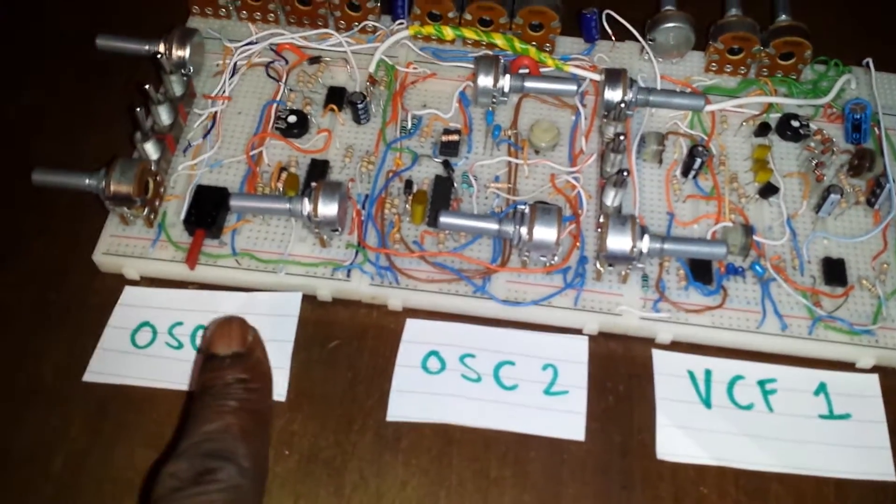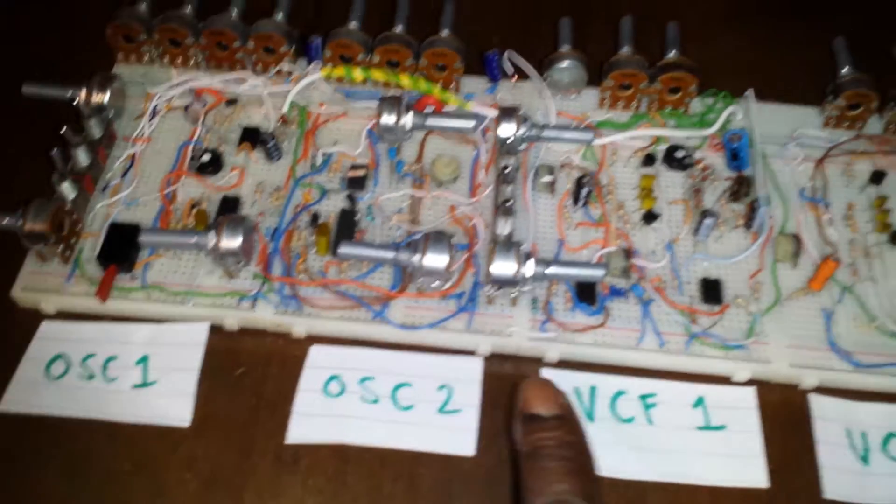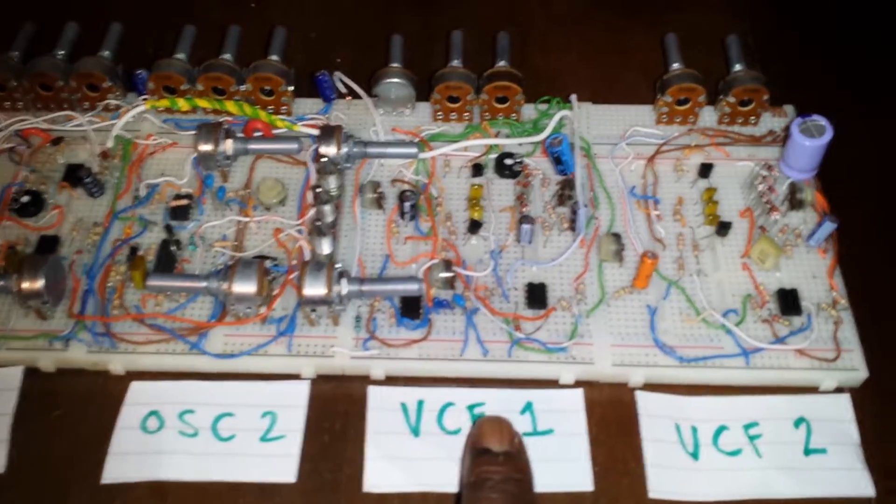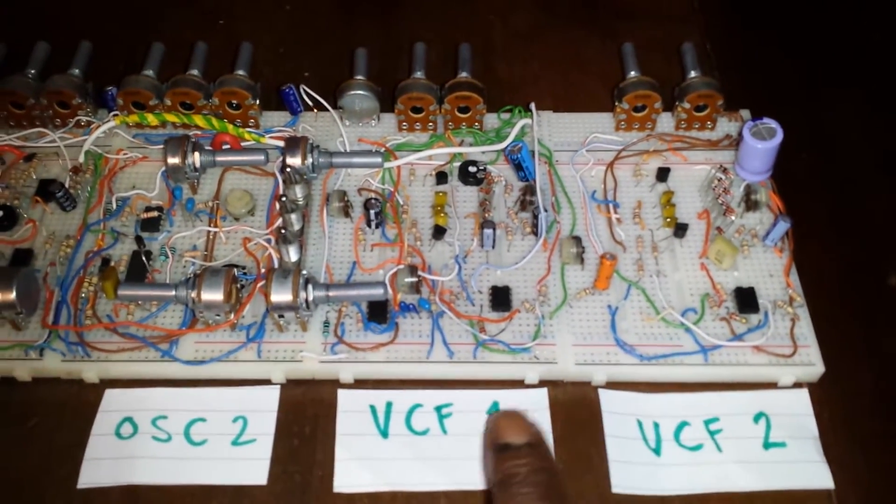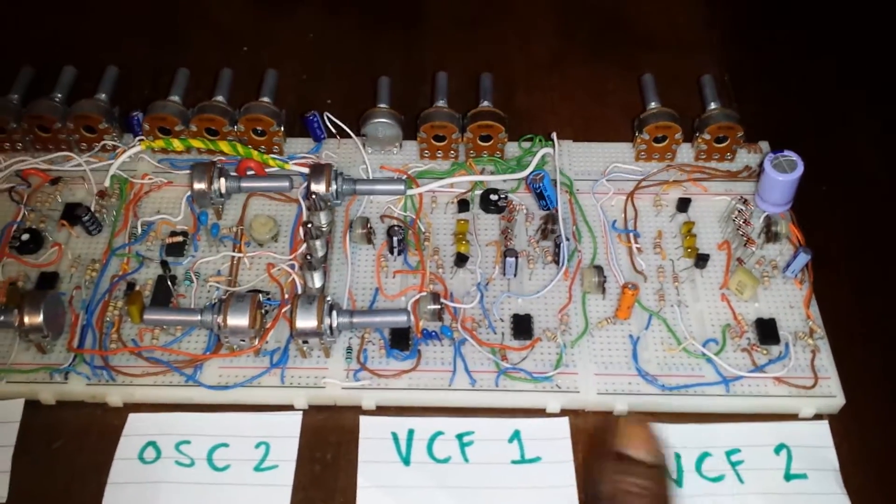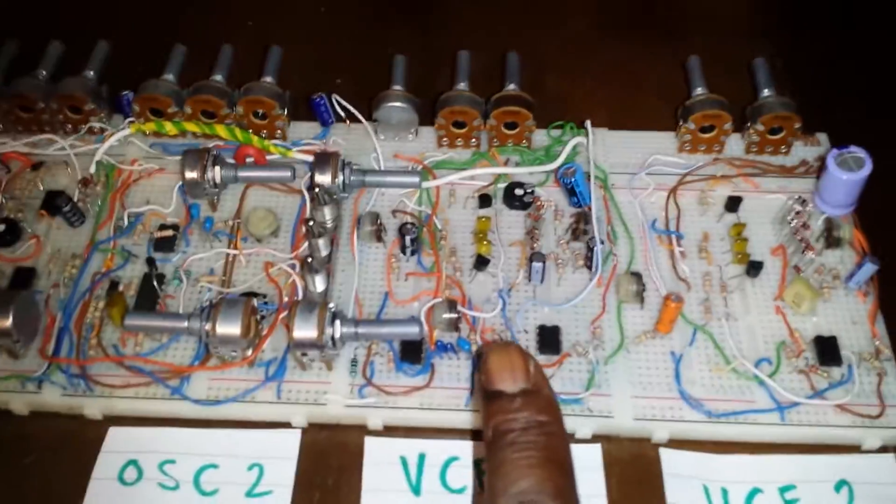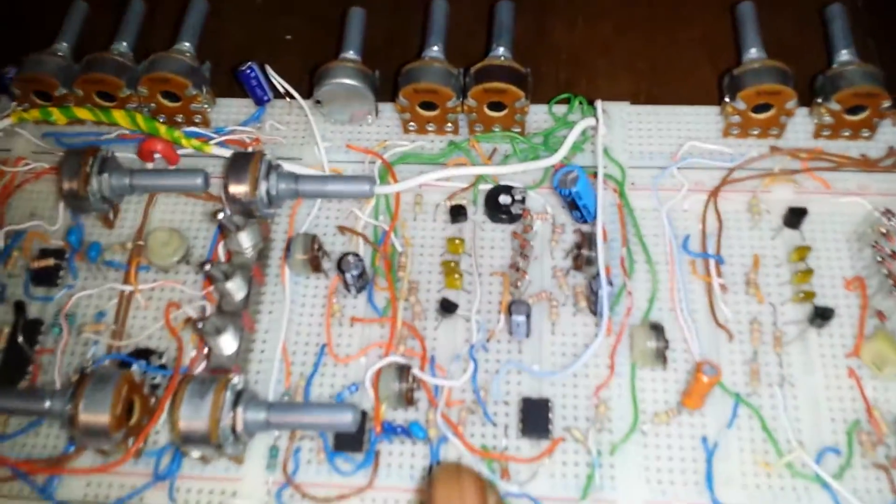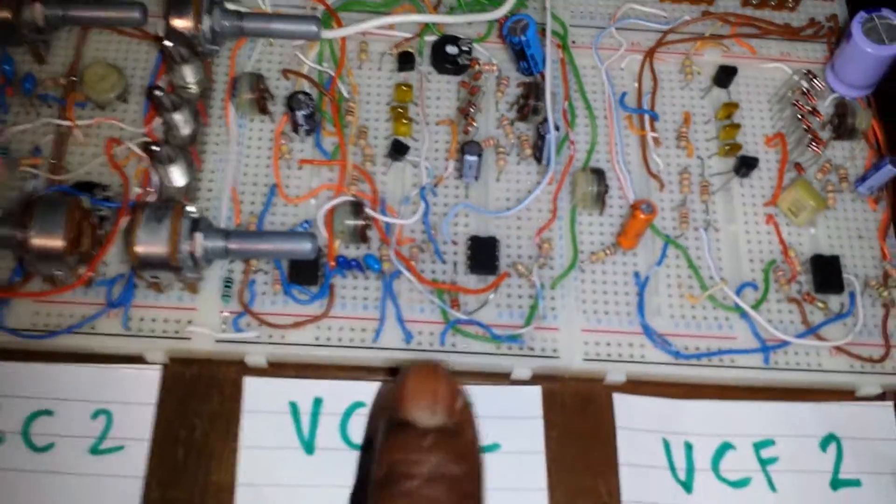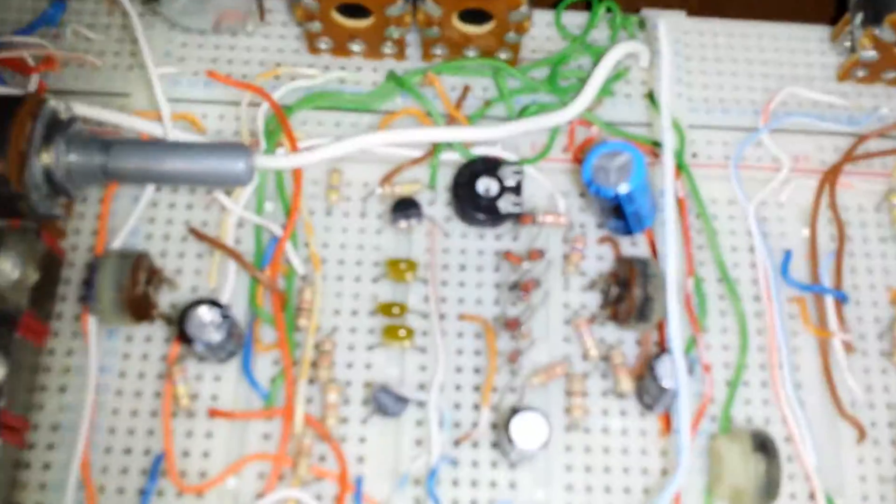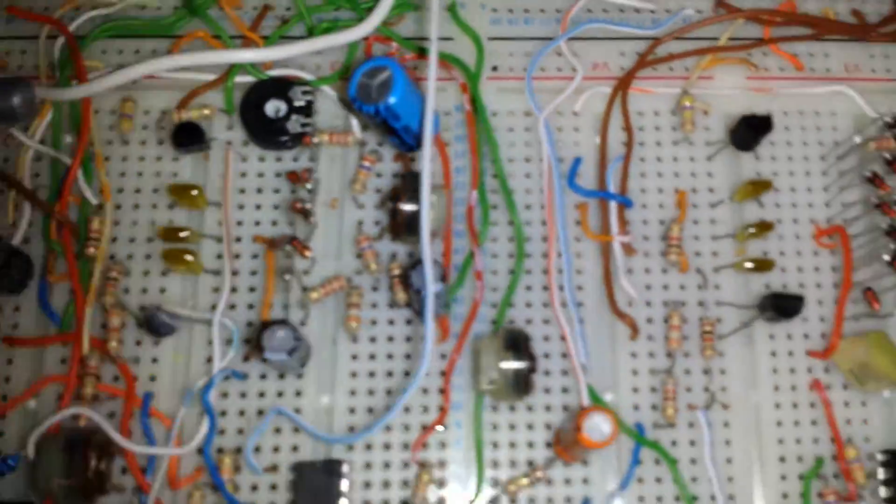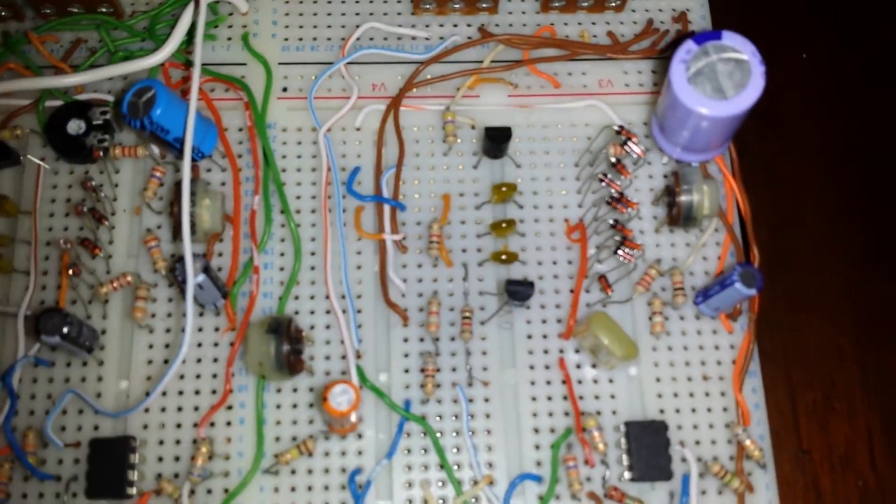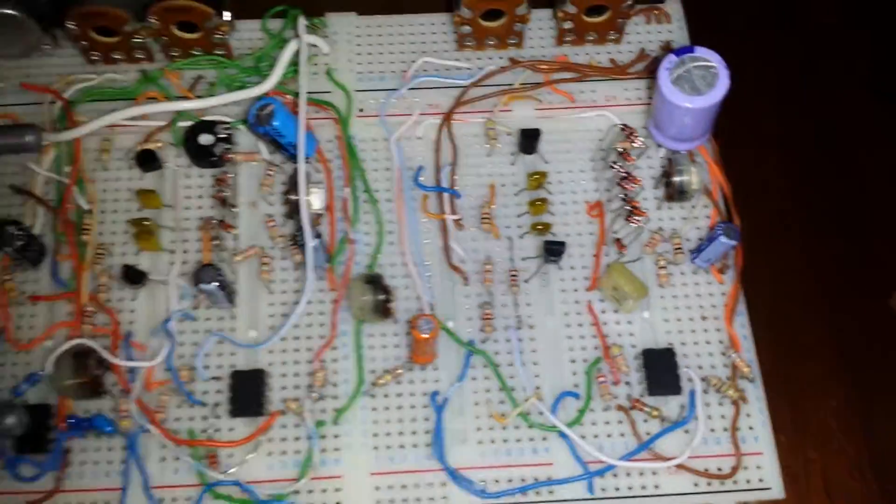We have the first oscillator, second oscillator, but now we have two VCFs. As you can see, VCF1 and 2 are both Steiner Parker clone state variable filters. This first one has the 8-diode ladder, and the second one has the 10-diode ladder.